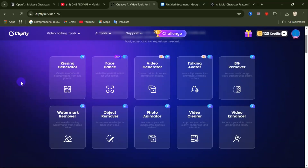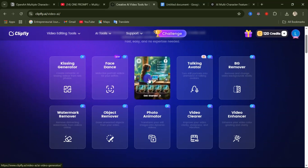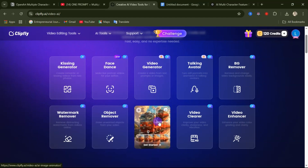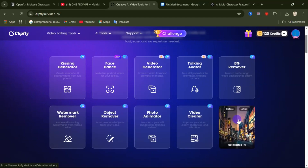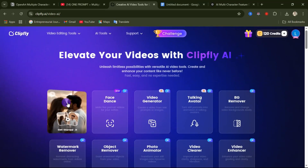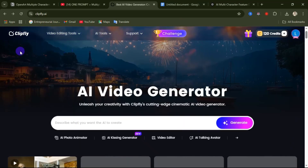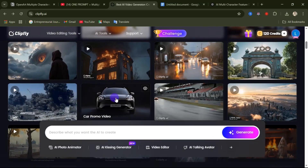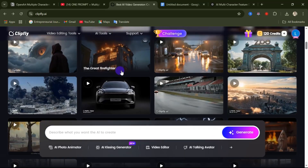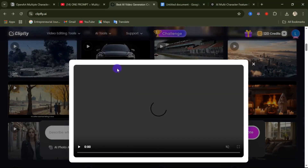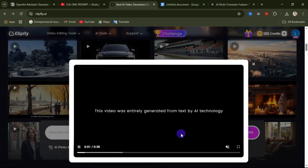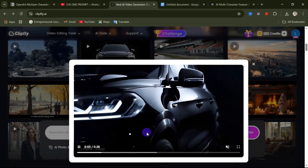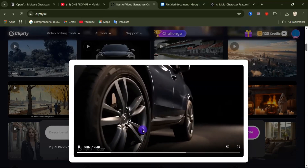From here you have access to face dance, video generator, talking avatar, background remover, watermark remover, object remover, photo animator, video clearer, video enhancer, and kissing generator. Here is the home page of this website. From here, you can see videos generated by people. You can just click on a video to take a full preview. This is a promotional video generated for a car product using only this website.